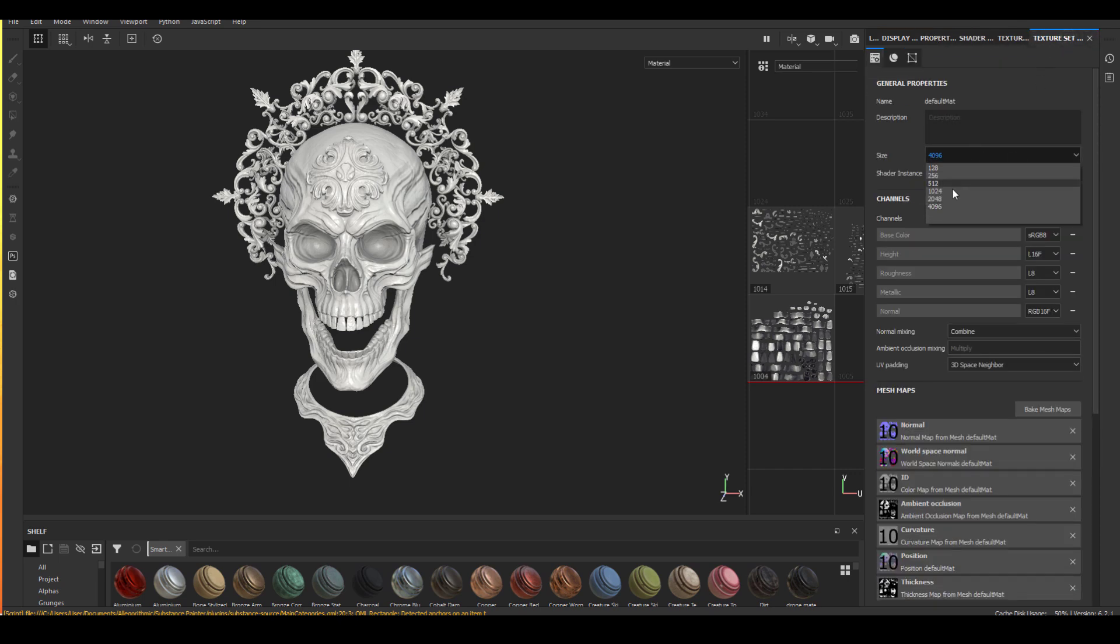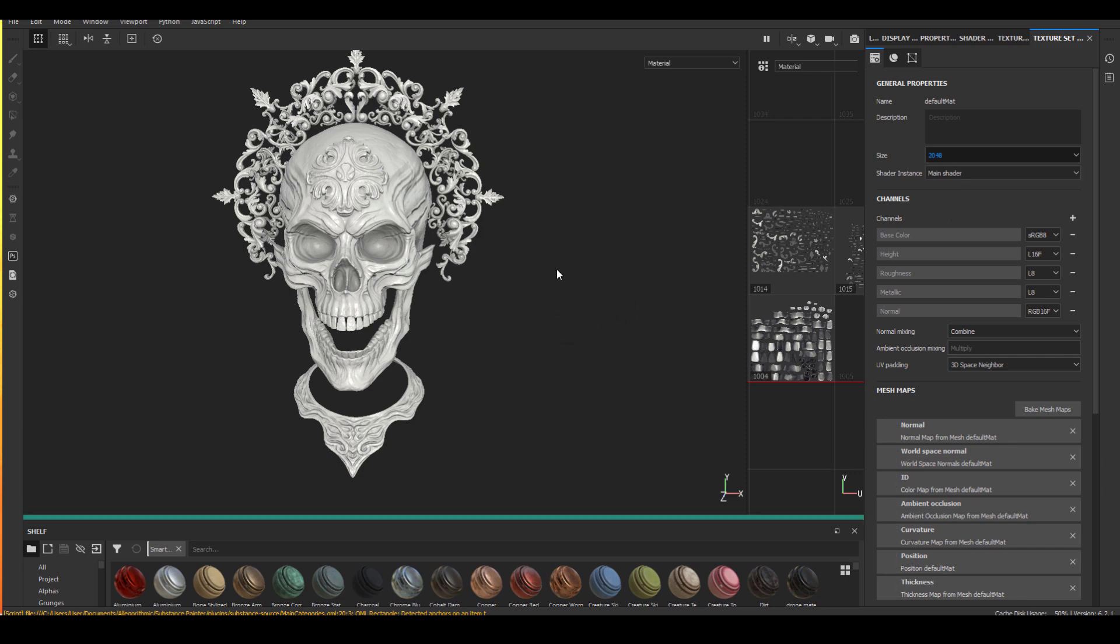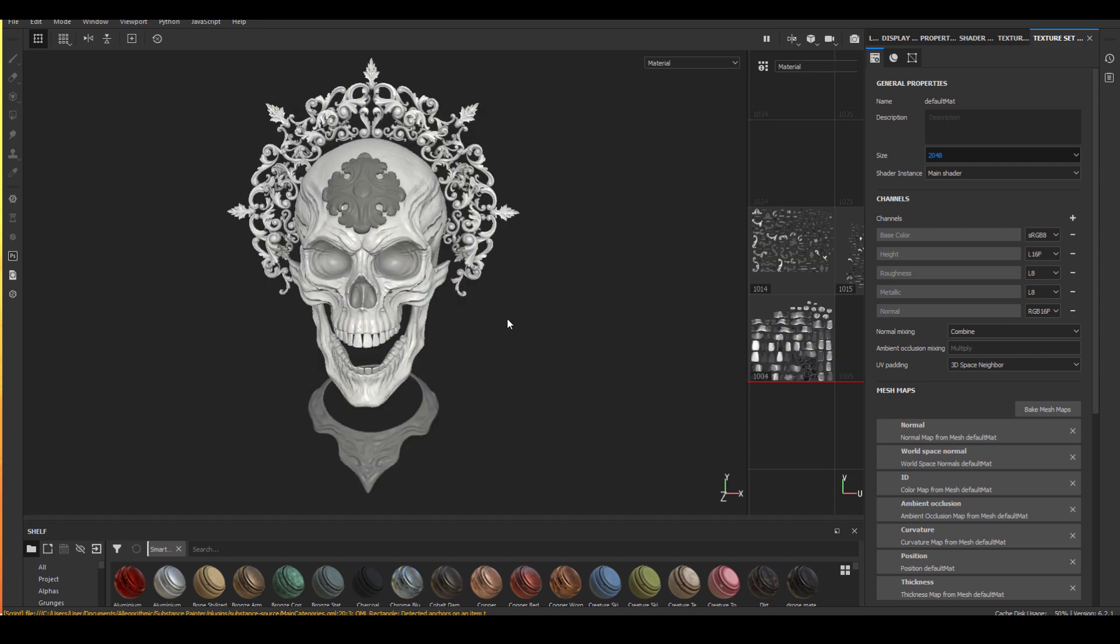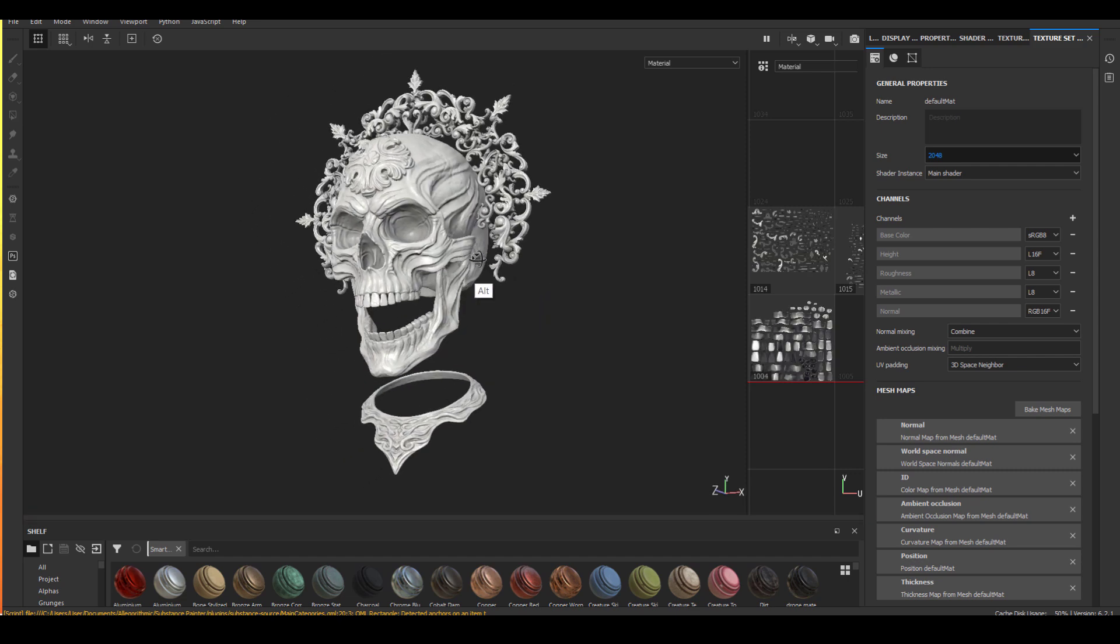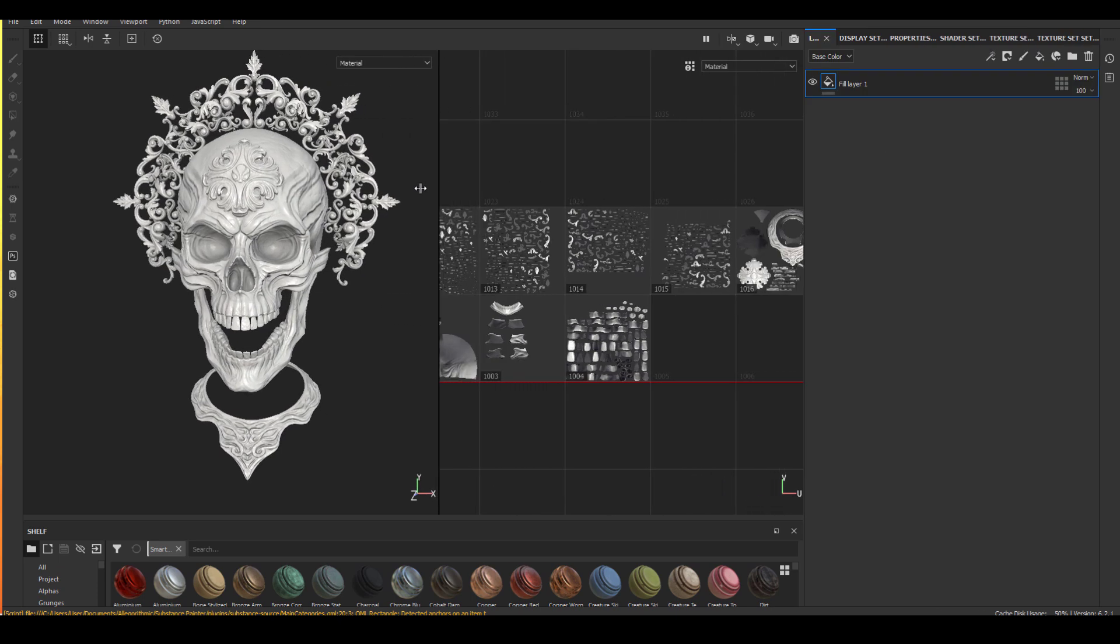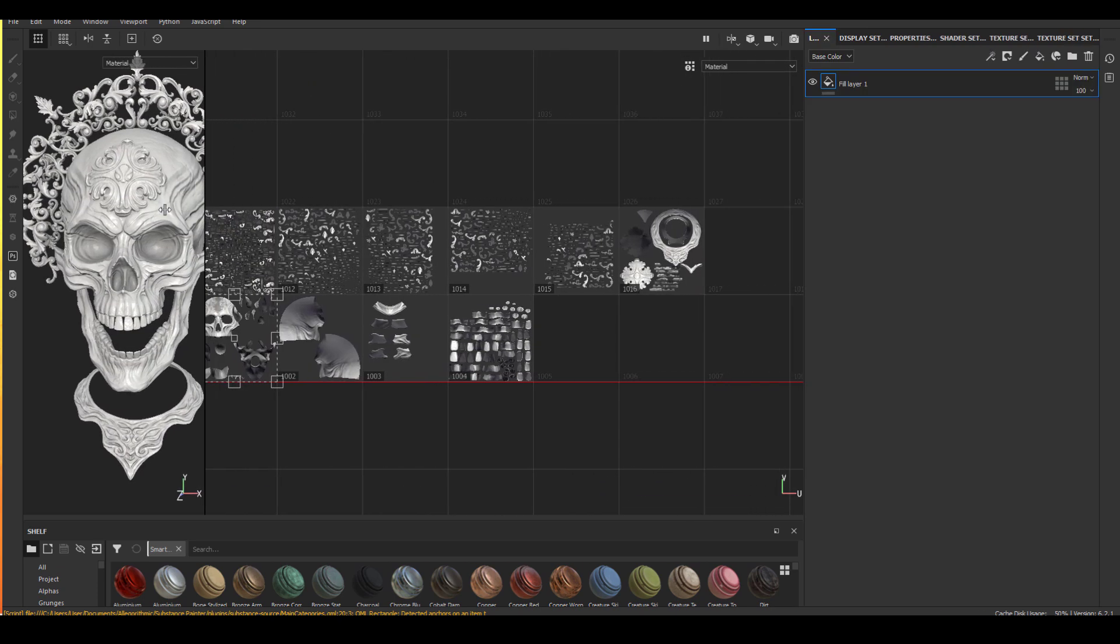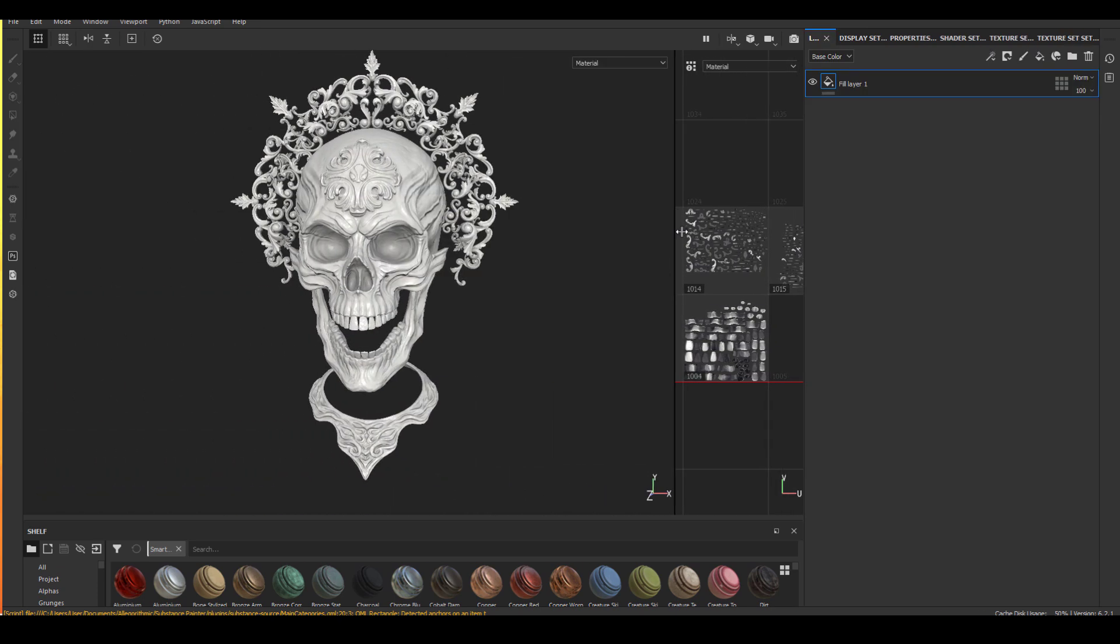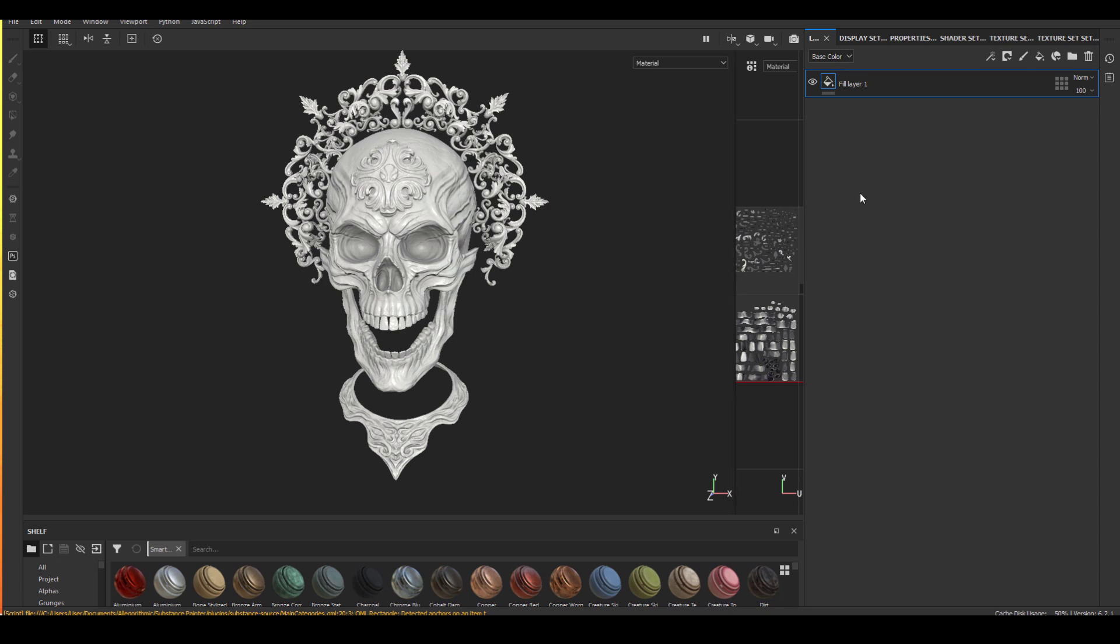Actually, I found that in general working in 2K is better. Everything reacts a little bit faster. And to be honest, as long as I have enough UDIMs, I don't find a huge difference in terms of resolution. As you can see, I have about 10 UDIMs for this asset.